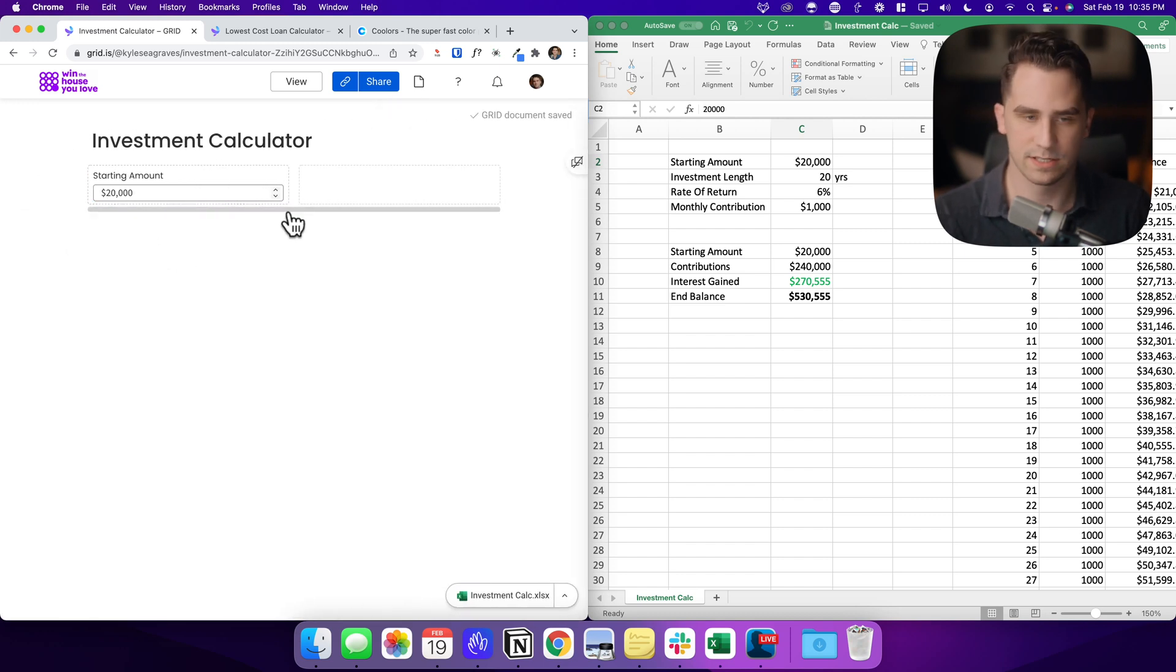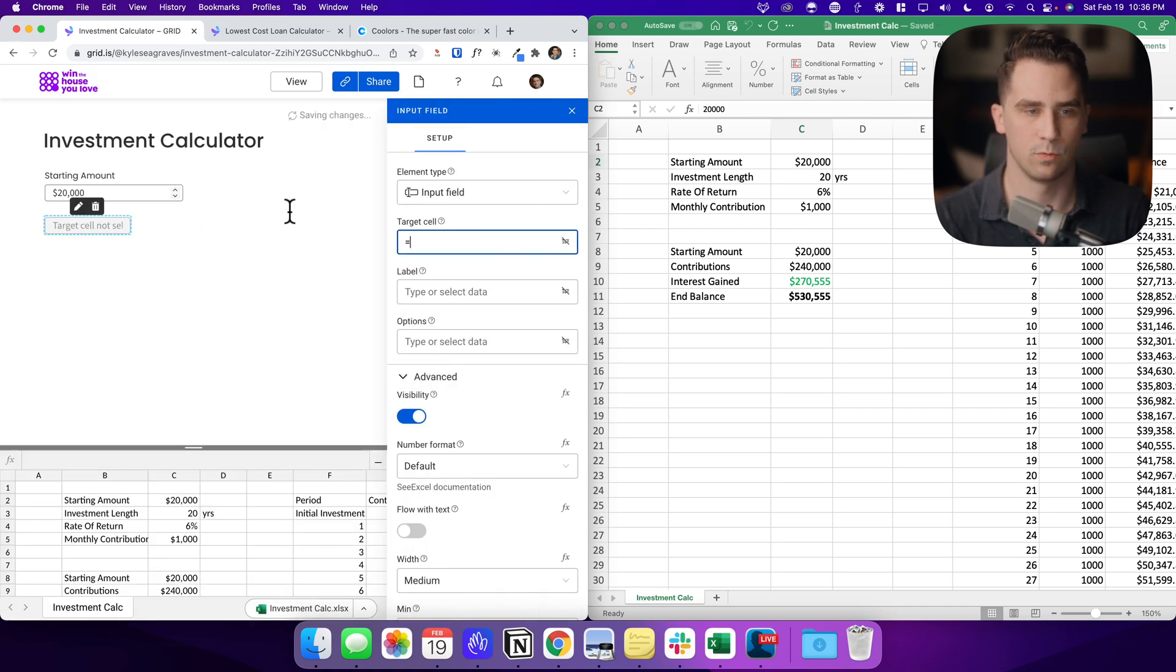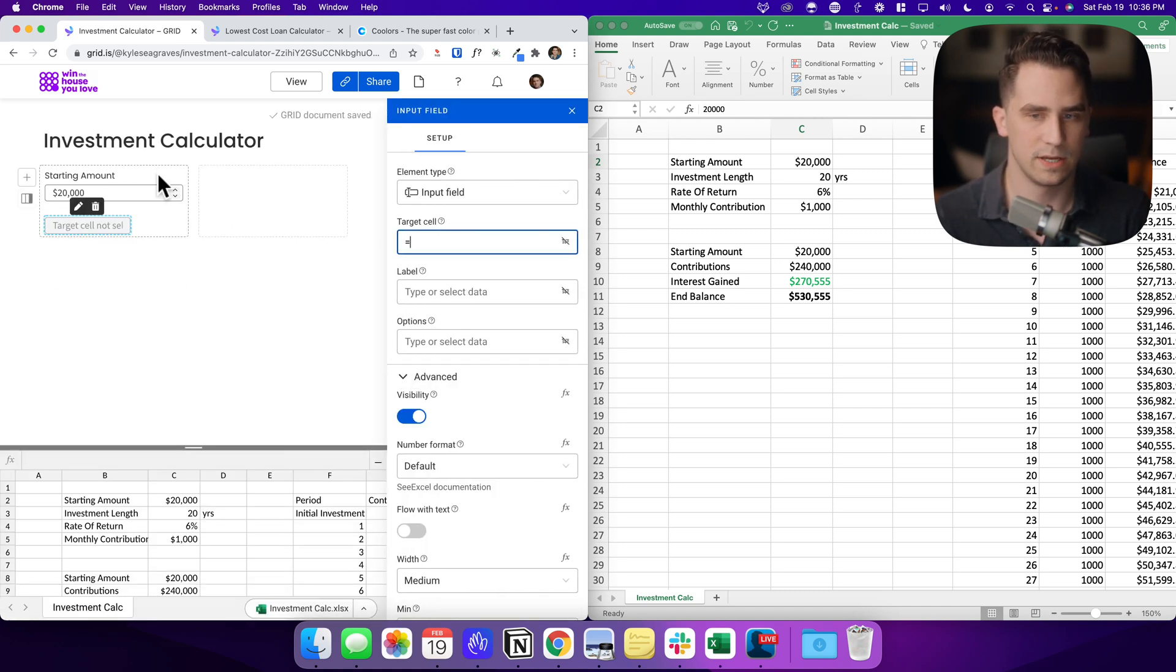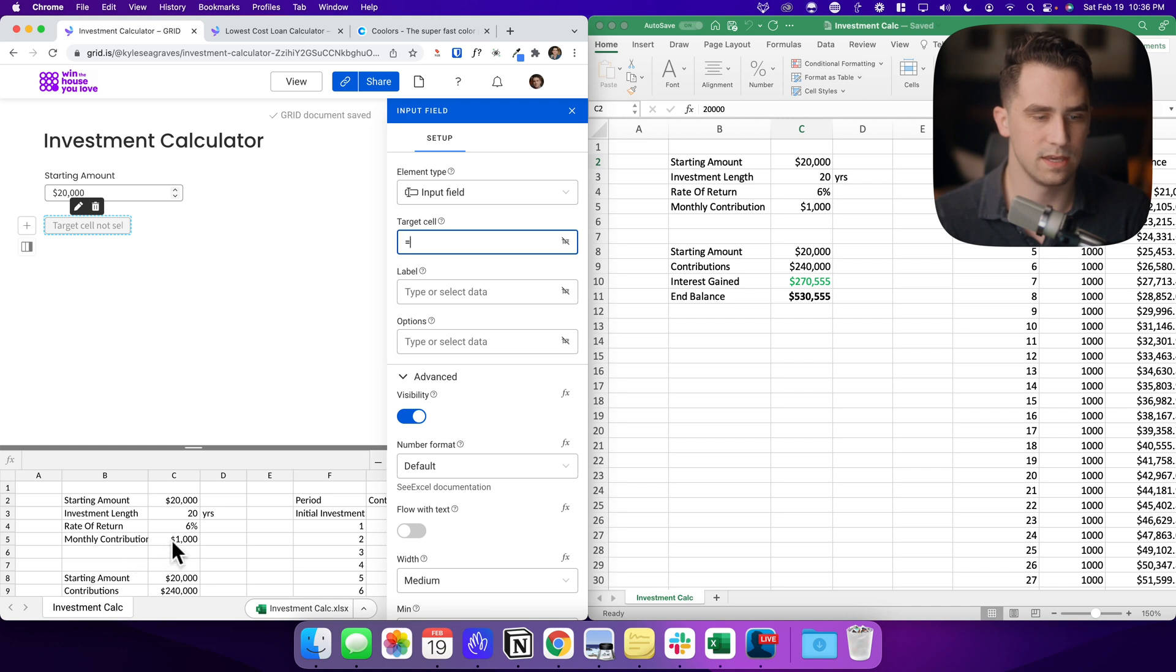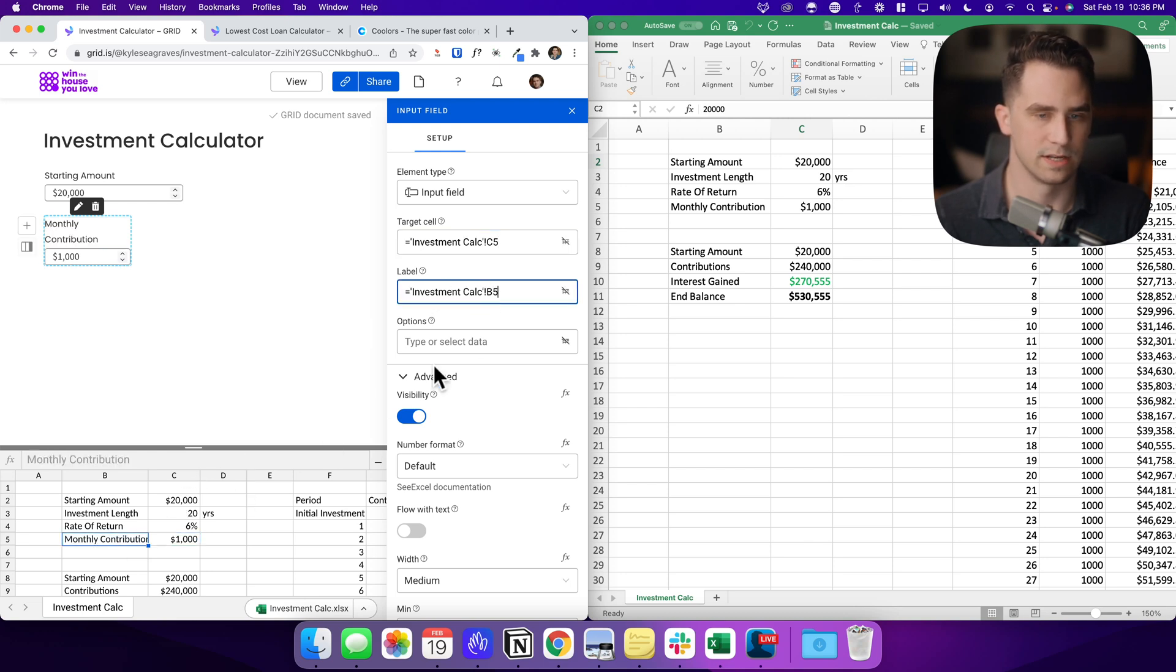Okay. So we have this already. I'm going to click to the right of this, press enter and do the same thing. One more input field. I want my target cell. What I want here is the contribution that somebody is going to make monthly. So click on the cell, go to the label, enter that as well.